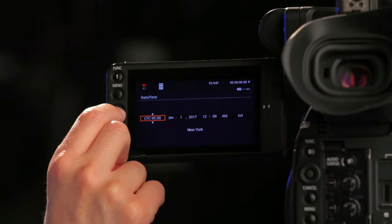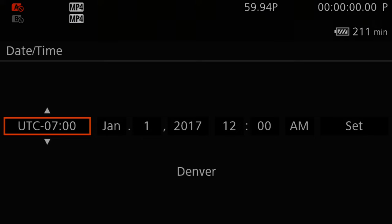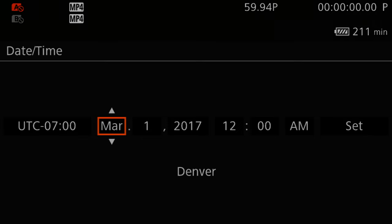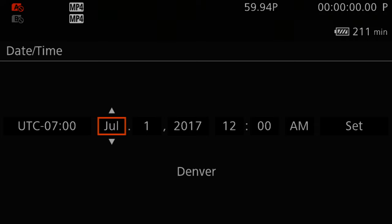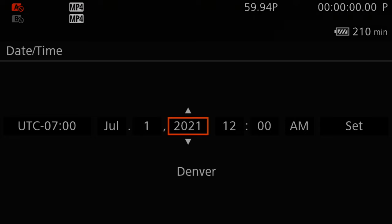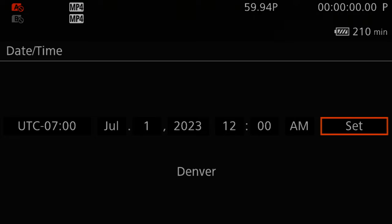Once it has reset, it automatically pops up. We're going to use the joystick and use Denver as the time zone, which is the same time zone as Arizona. We're going to set it as July 1st, 2023, and leave it at 12 a.m. Go ahead and press set.